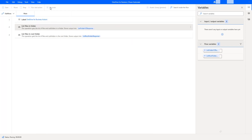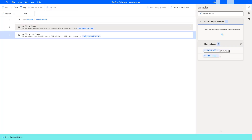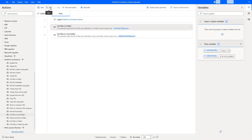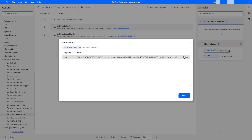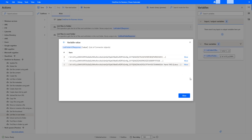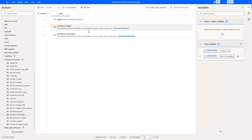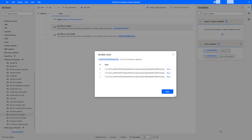Let's click on Run. Flow execution started. The flow has executed successfully with both actions — List Files in Folder and List Files in Root Folder. Let me open the two output variables. In List Files in Folder I'm having the values, and you can see I get the same output. Now closing that, I'm going to open List Files in Root Folder output variable — List Root Folder Response — and the outputs are the same.